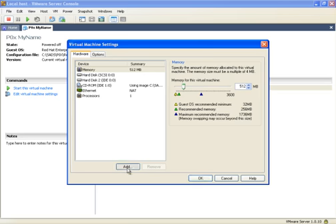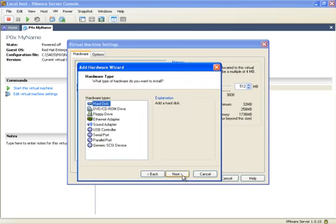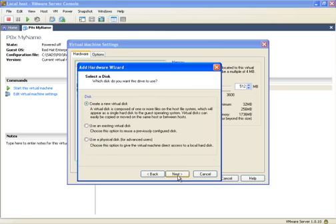Click on the add button, next select hard disk, click on next, select create a new virtual disk, click on next.